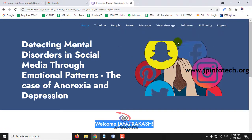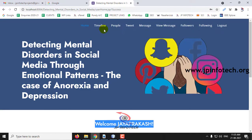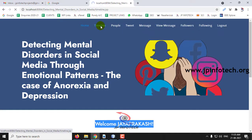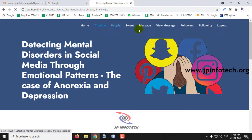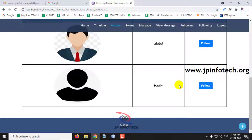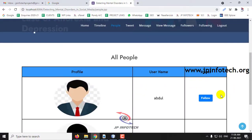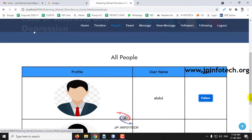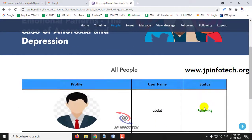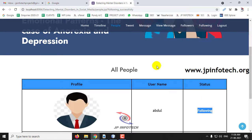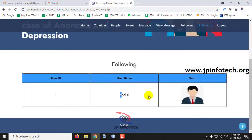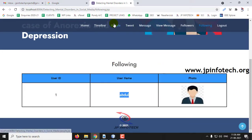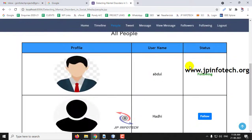Let me show you each option. In the Timeline part, you can see tweets posted by all users. In the People part, you can see all available users; clicking Follow updates their status to 'Following.' In the Following part, you can see users you have followed, updated after clicking Follow in the People section.